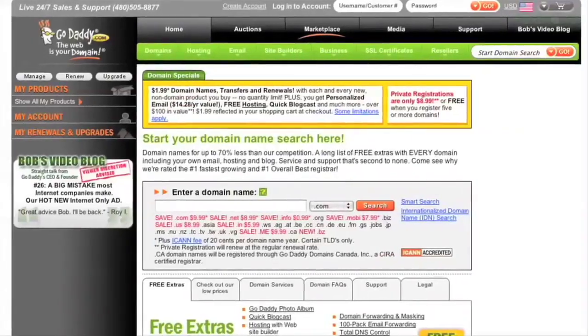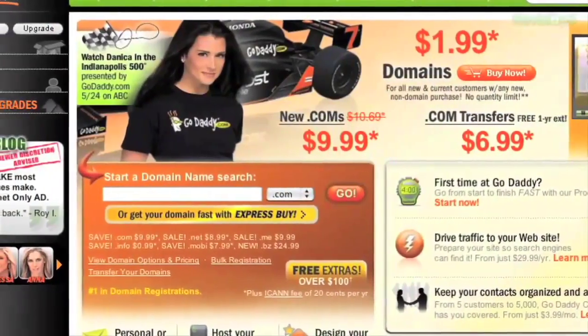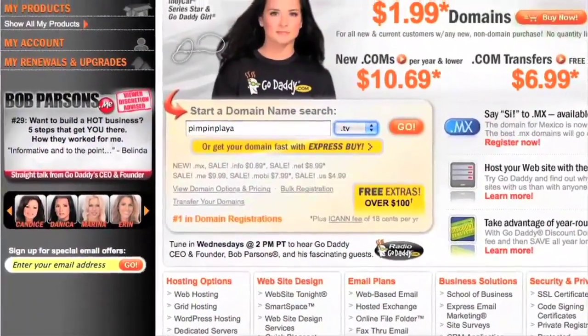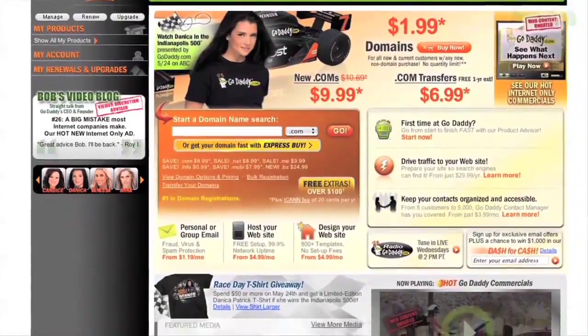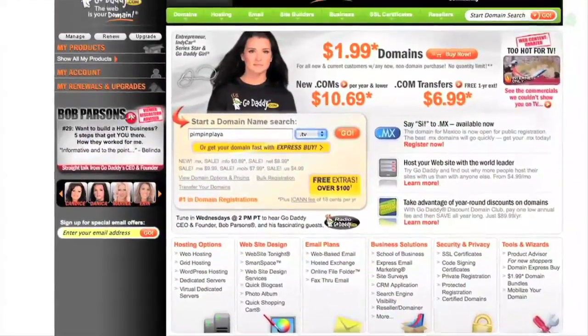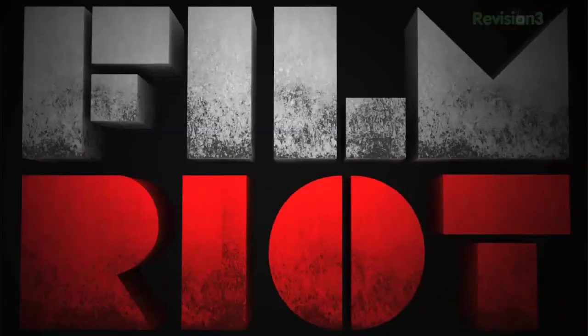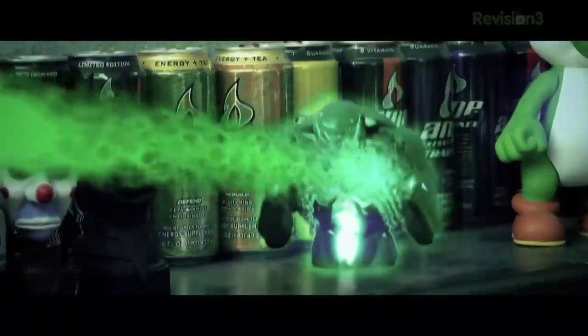Looking to drive viewers to your video content? Then get a dot TV domain name and stand out from the crowd. Dot TV domain names are perfect for podcasters, video bloggers, anyone with something to say. They're available now at GoDaddy.com. Be sure to check out revision3.com/godaddy for all the Film Riot GoDaddy deals and codes.